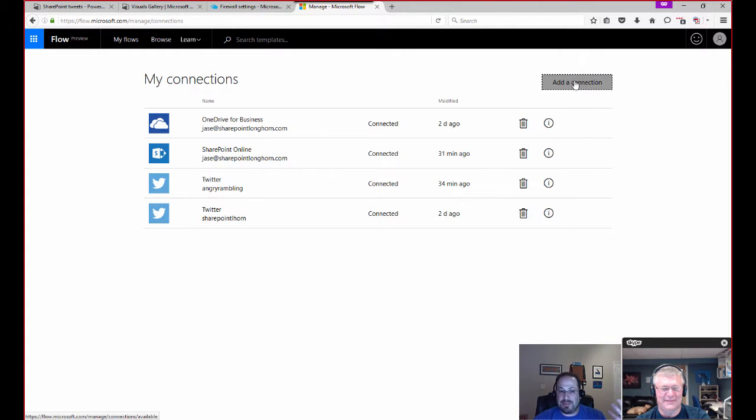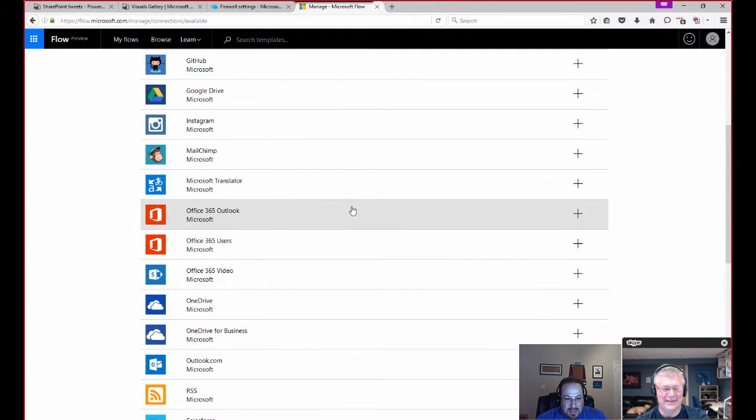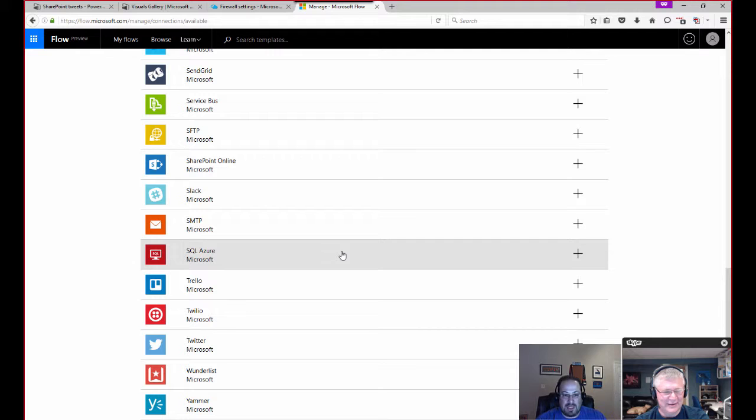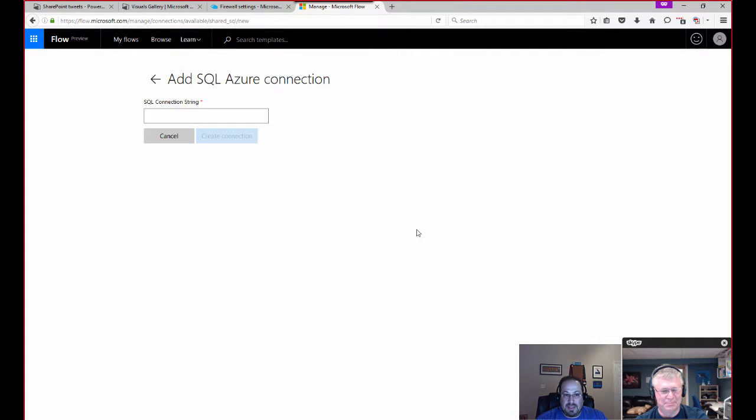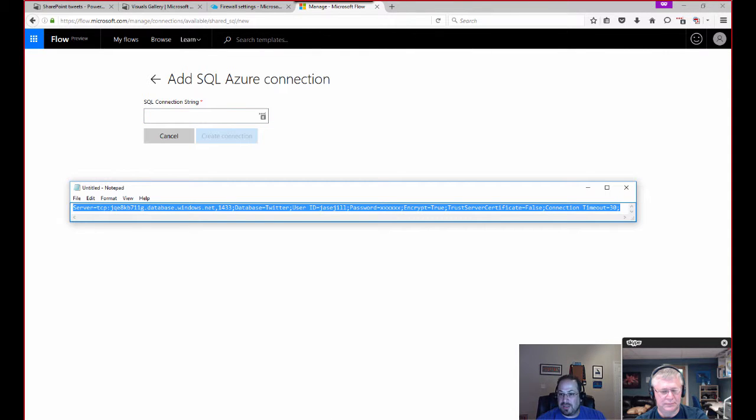But so SharePoint online I have as a connection, and I also have OneDrive for business. But what I need to do now is actually create a connection for SQL Azure databases. So I'll click Add and then I can come down here and find Microsoft SQL Azure. So I need a connection string.